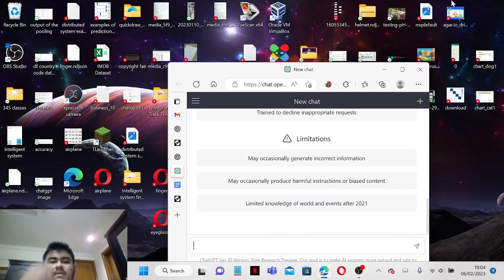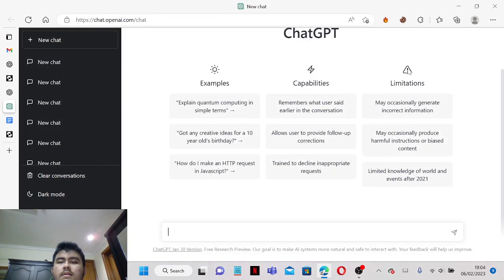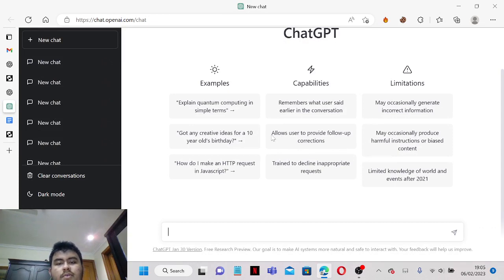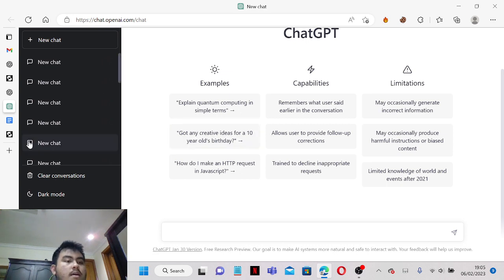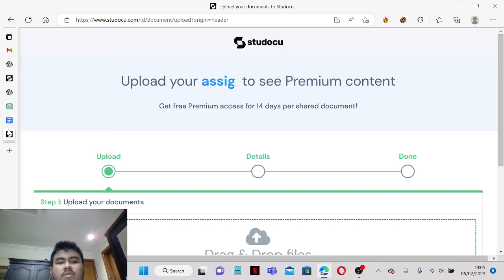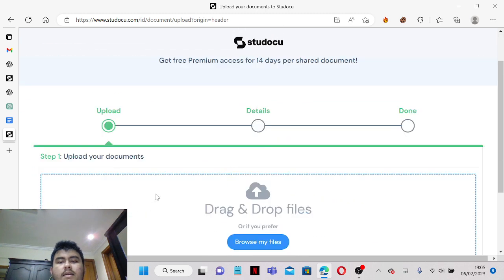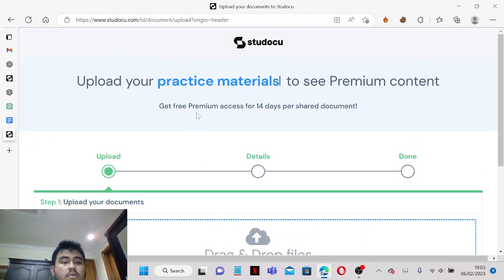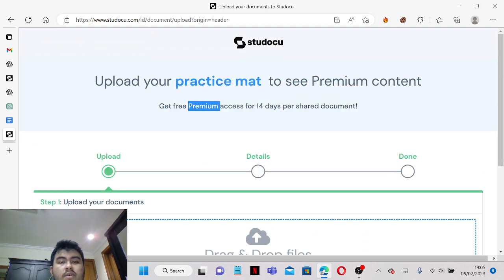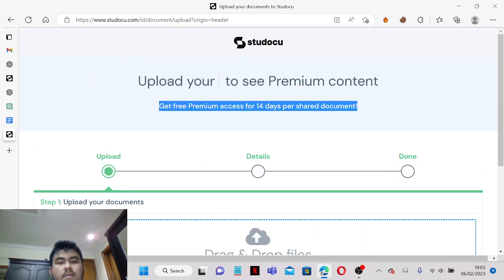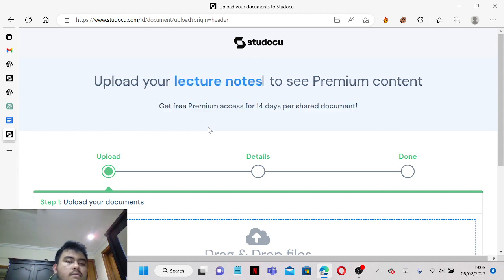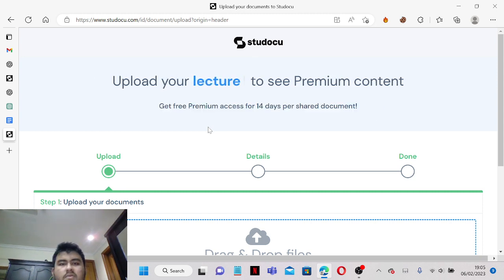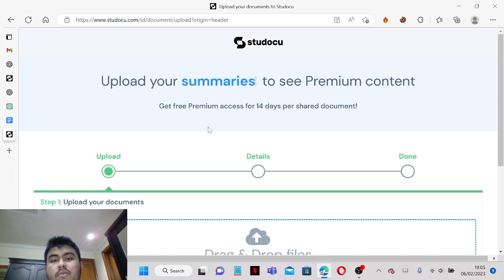Hello everyone, so in this video I'm going to show you how you can blur a Studocu answer for free in 2023. This method of course has to abide by this rule first of all. If you are able to do this, you are actually able to do it to Course Hero as well.